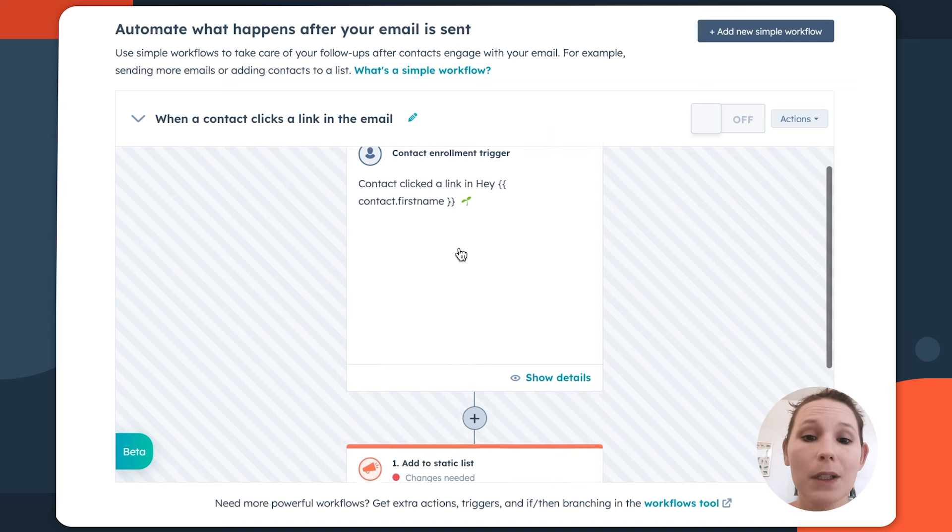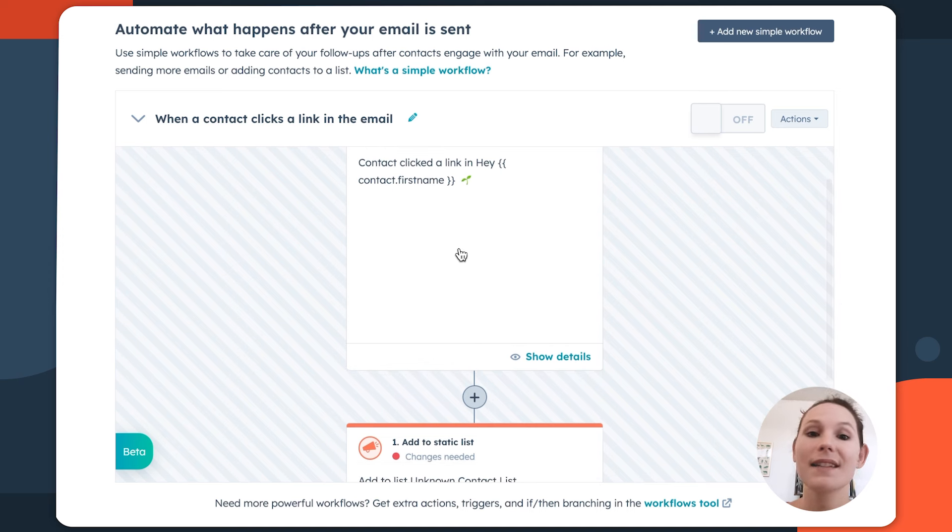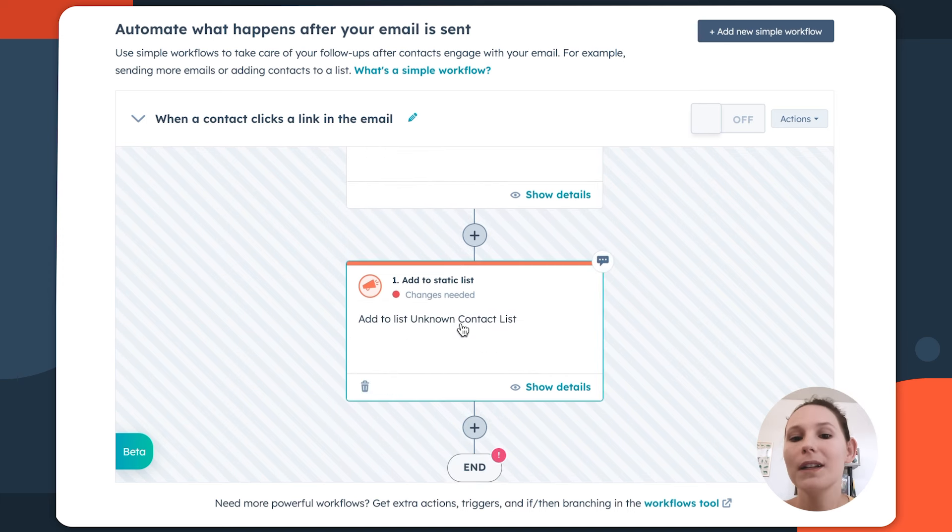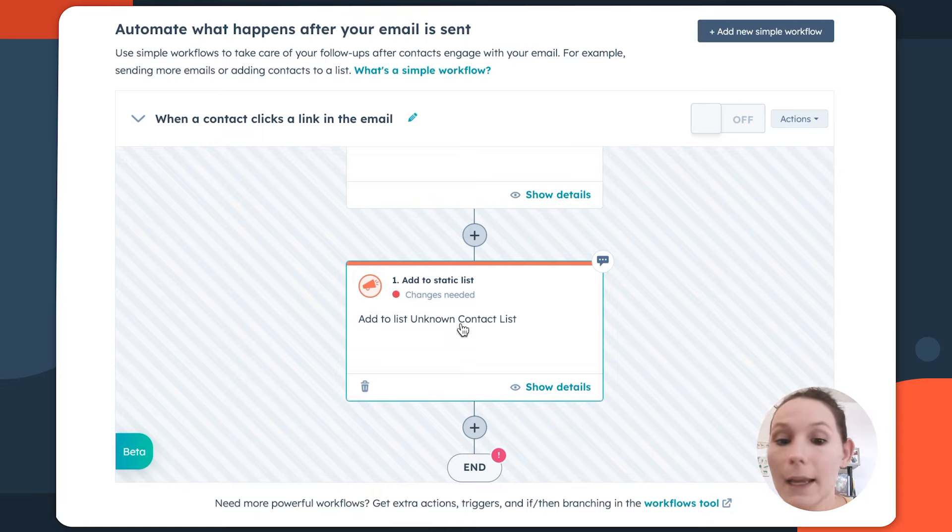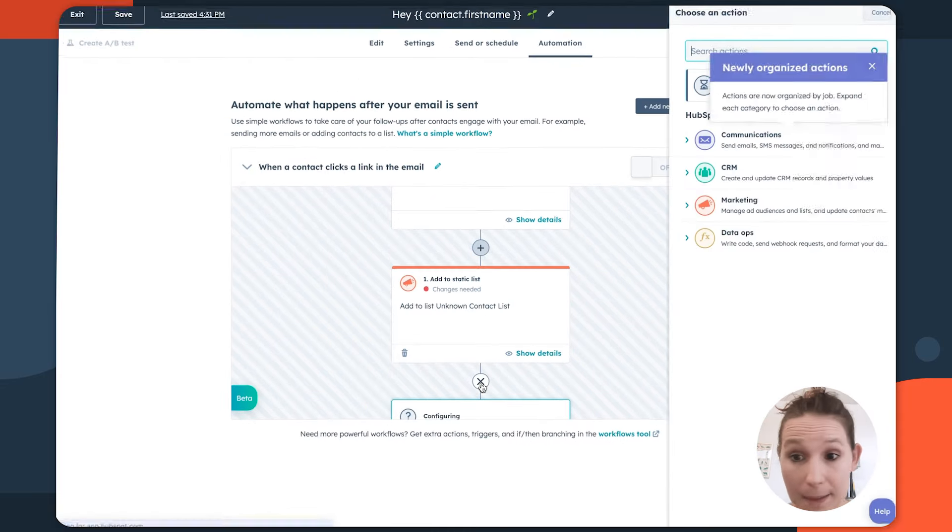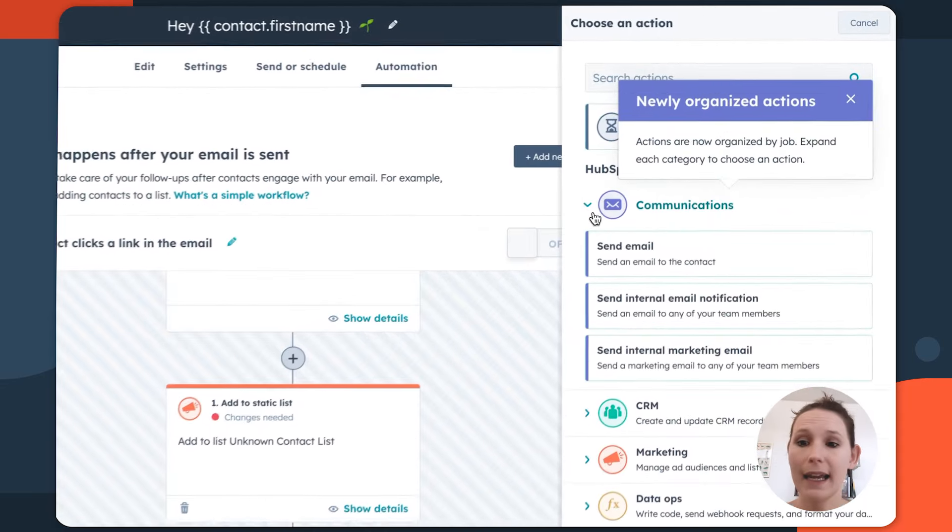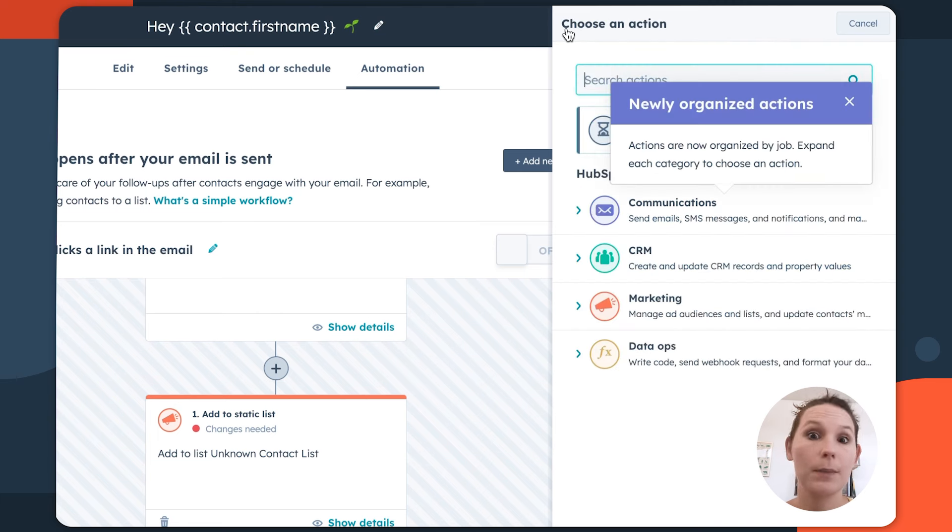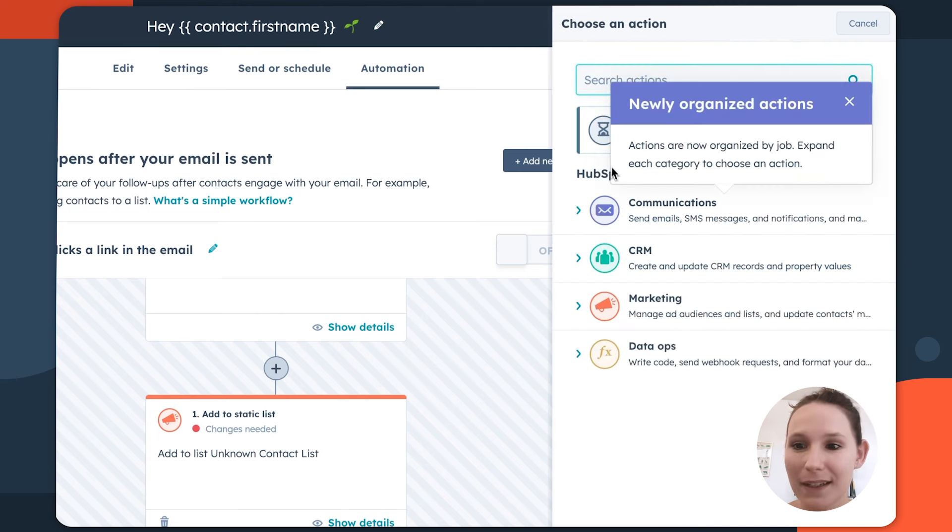So for example, say someone clicks a specific link in our email, we may want to add them to a specific list as a hyper engaged contact. Maybe for example, we have an additional email that could really resonate with people that are excited and are clicking links in this particular email.